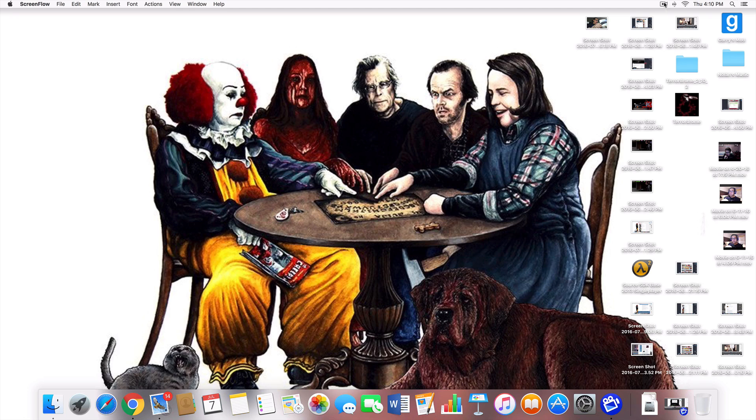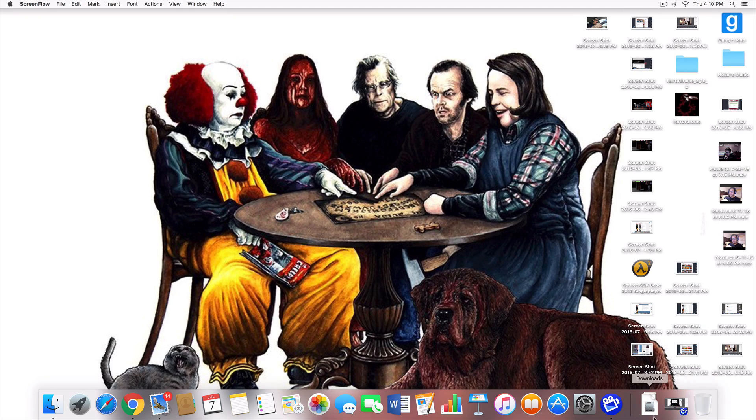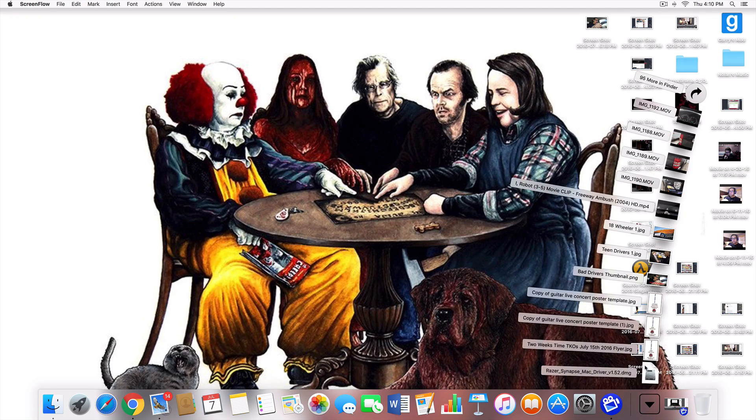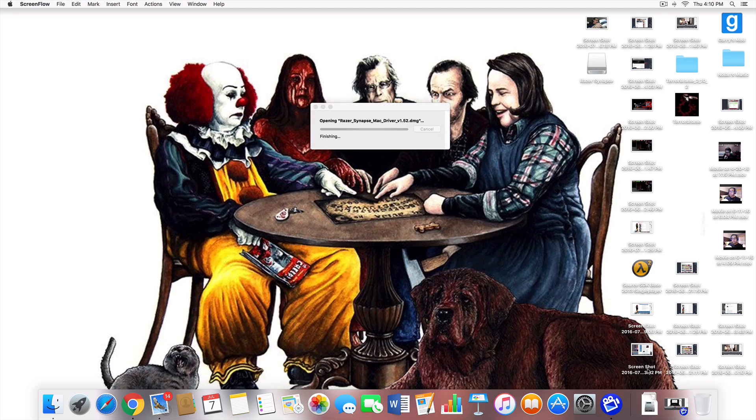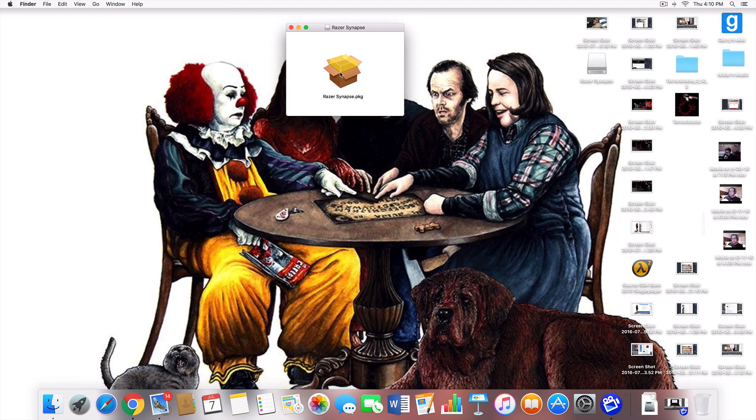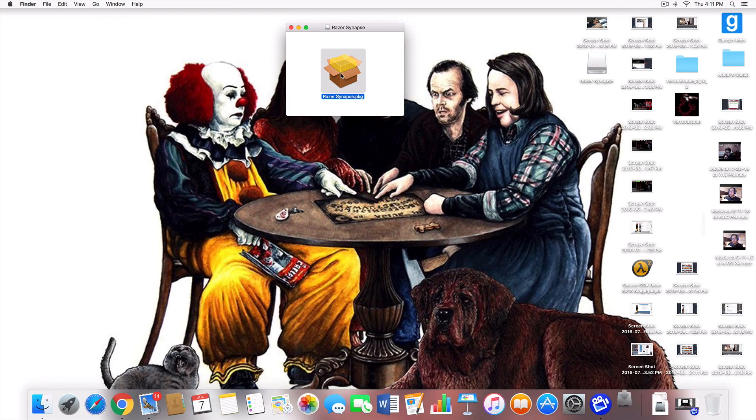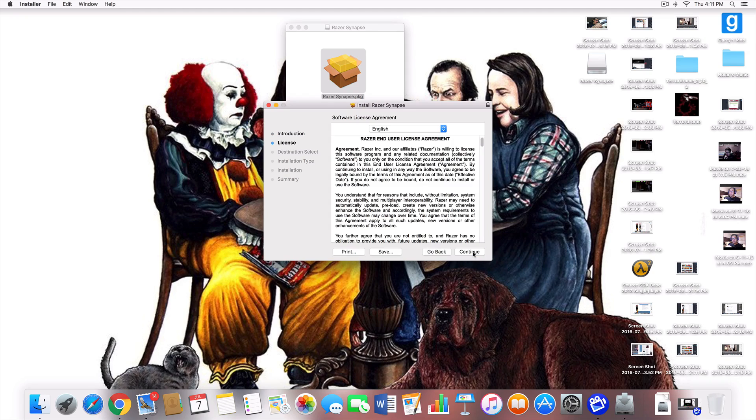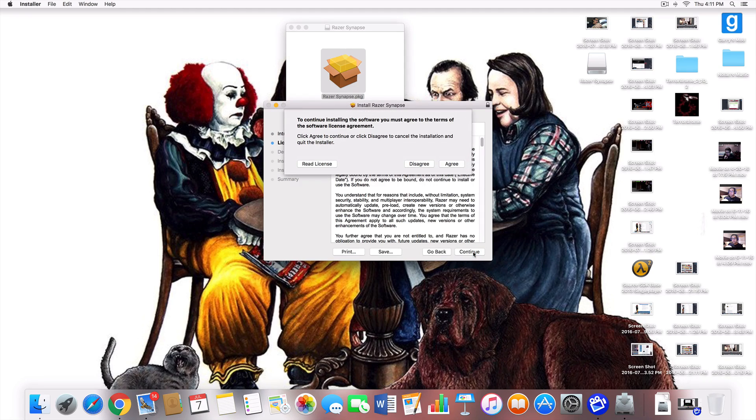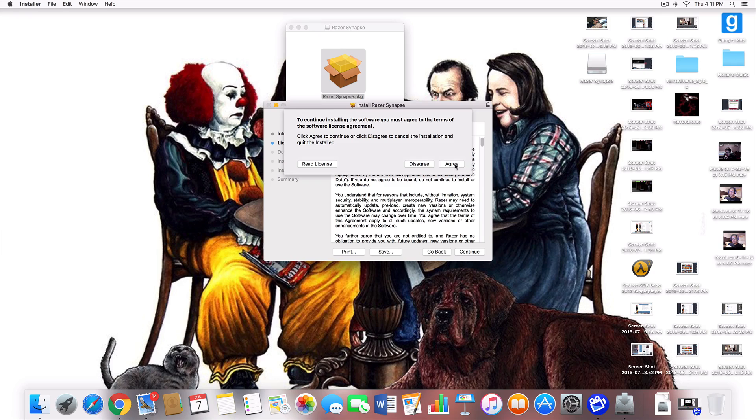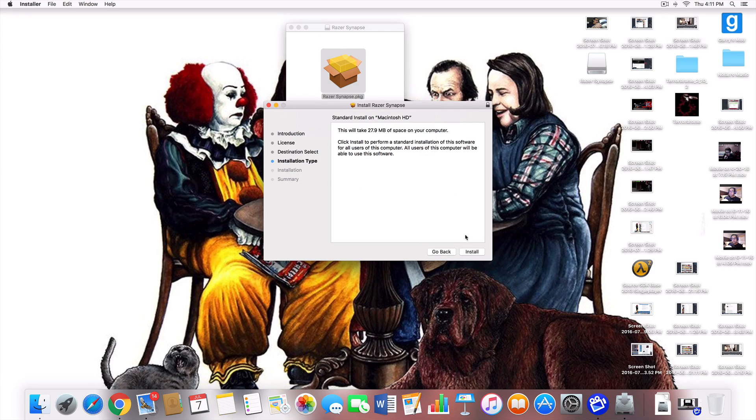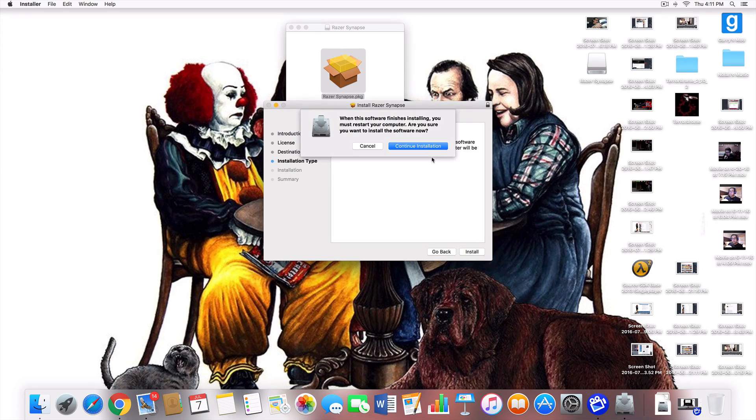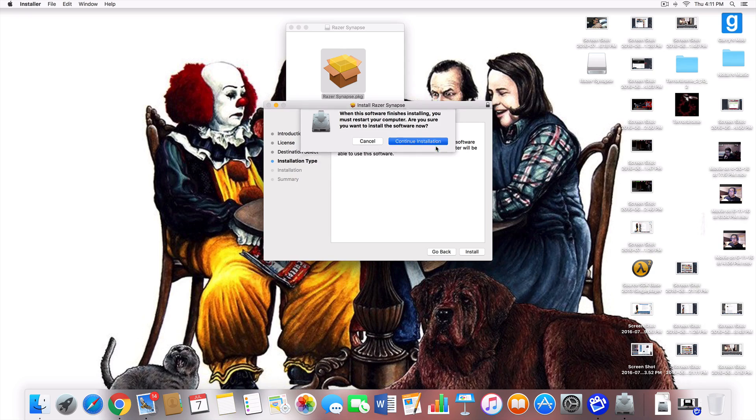Once you finish signing up and the download is finished, locate the Synapse download and open it up. Then you will see this icon. Go ahead and click on it, follow the setup instructions, and install the software. To complete the installation you will need to restart your computer.